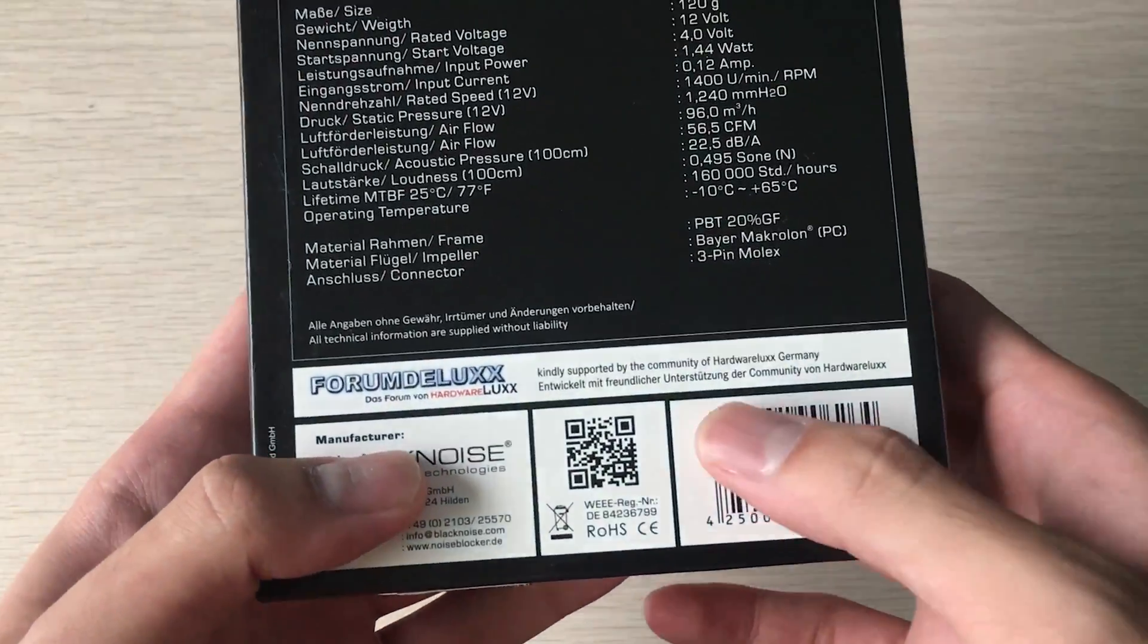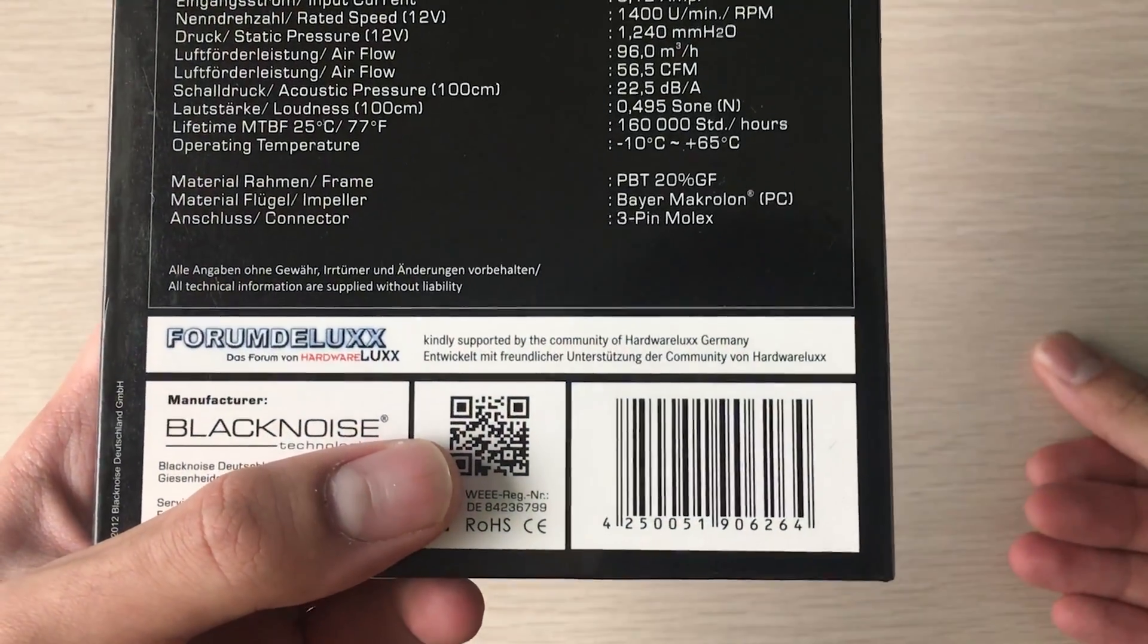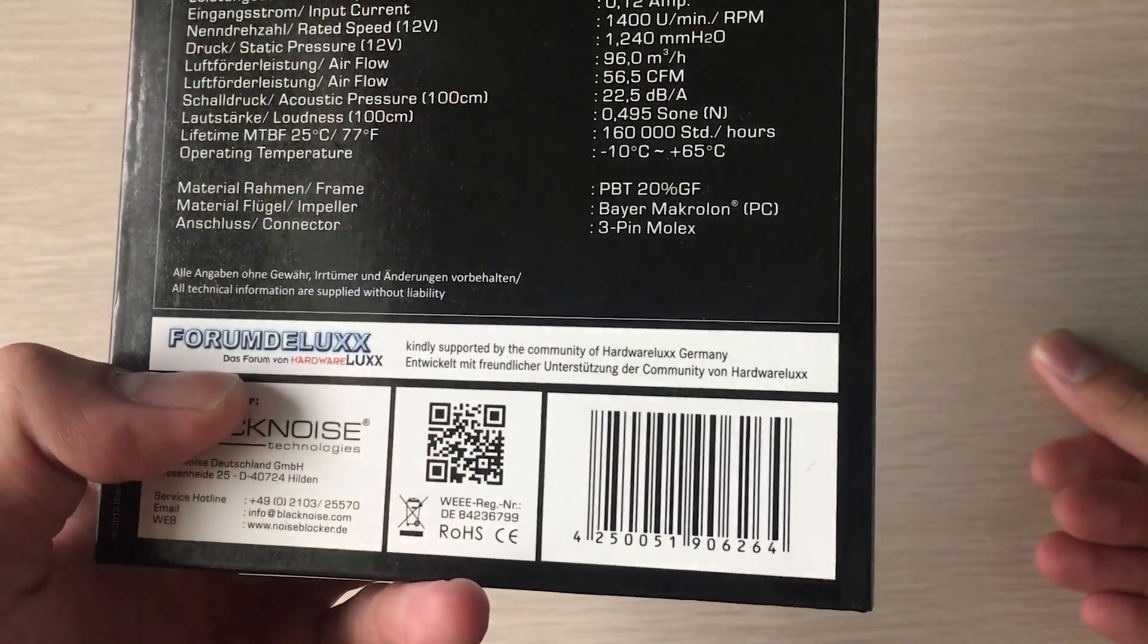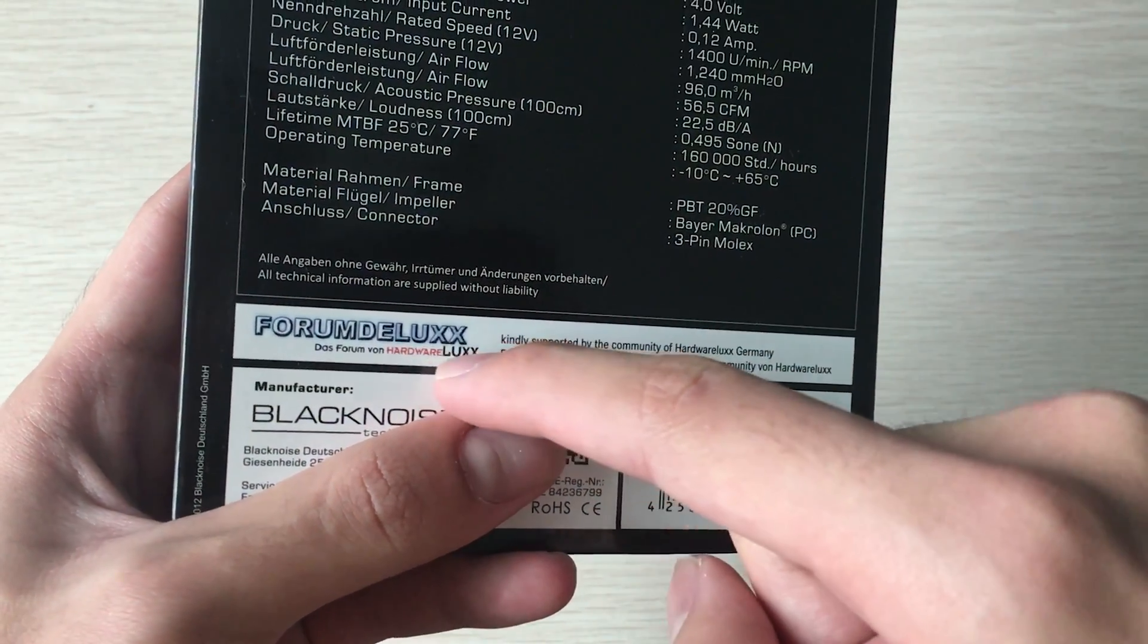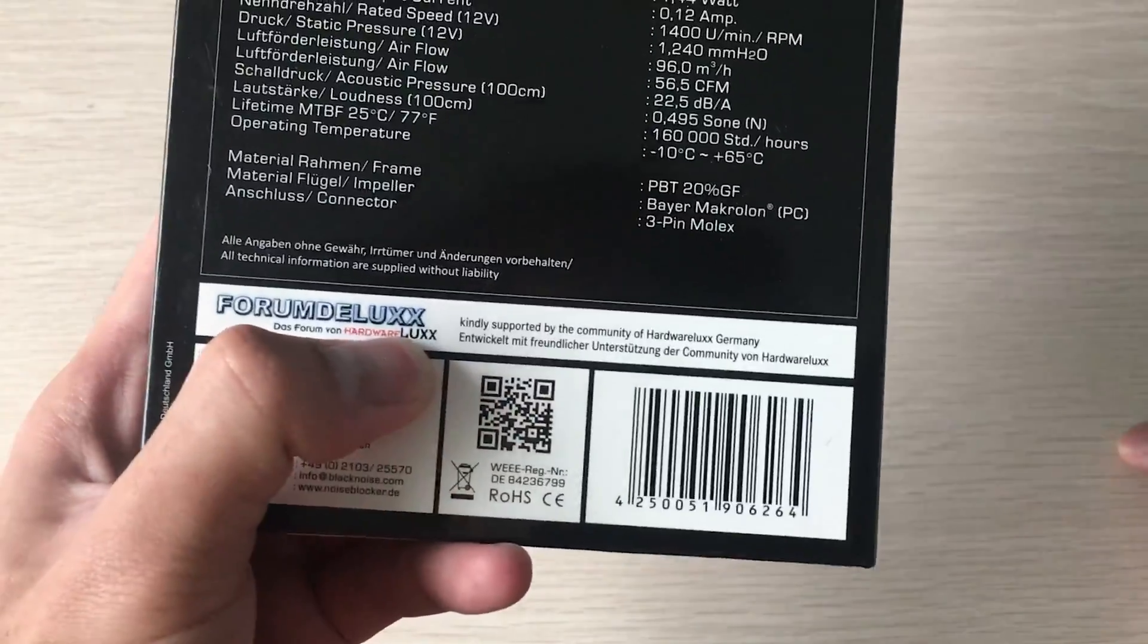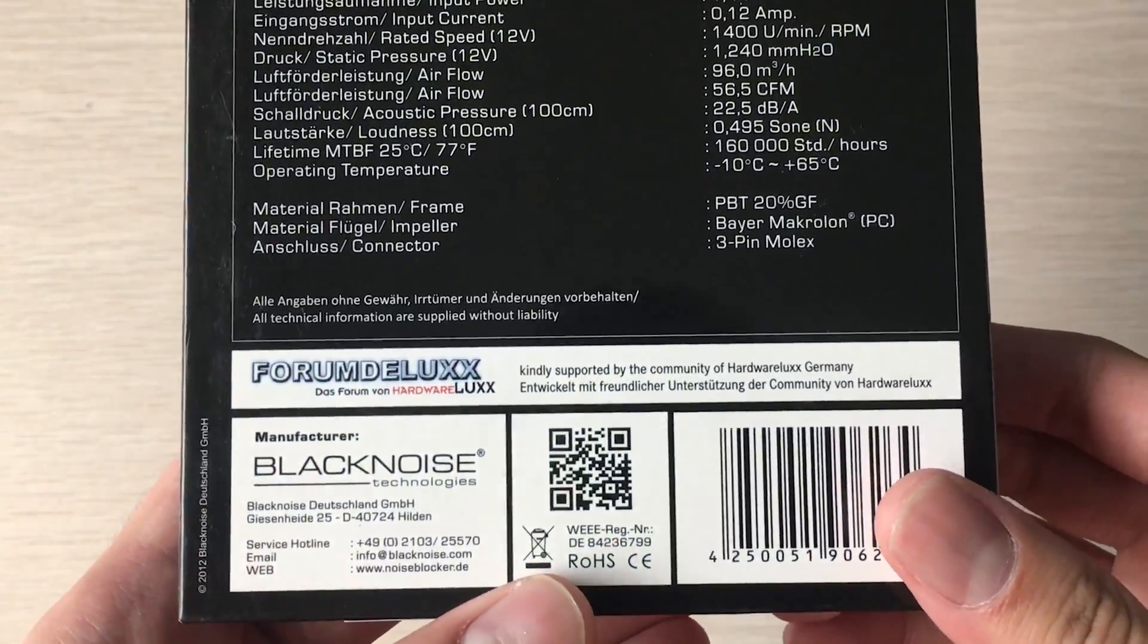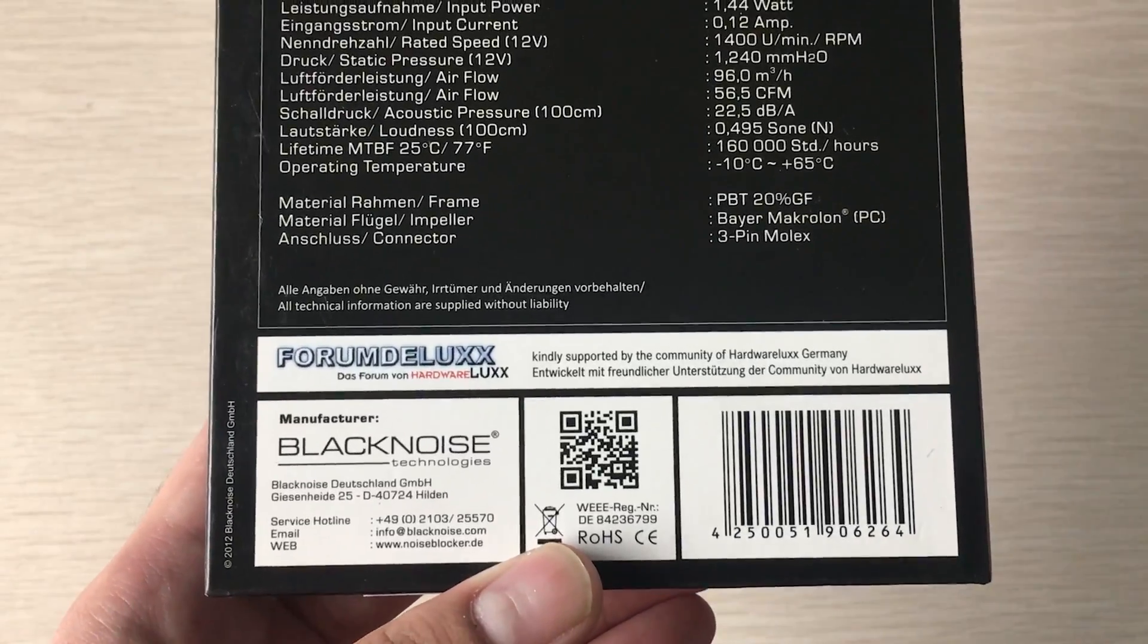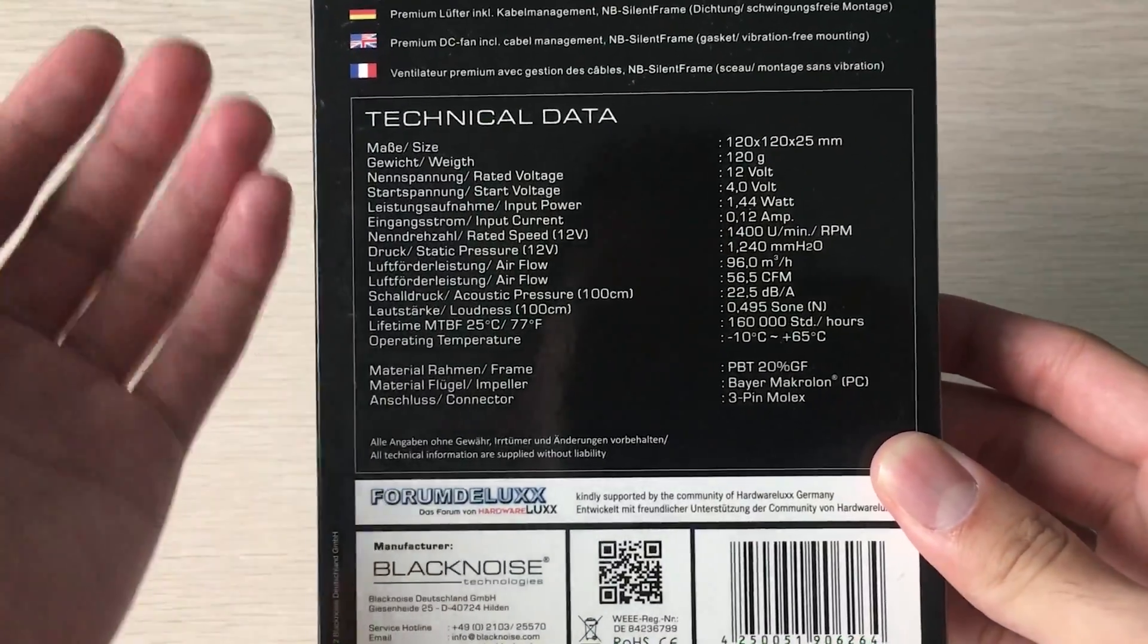has been co-produced or co-designed with the HardwareLux Germany forum members. They collaborated with the forum members on what they want from a fan and implemented